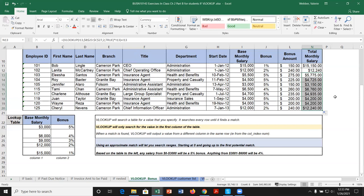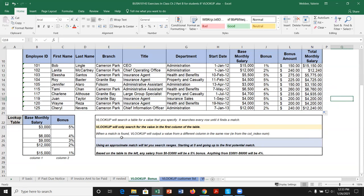VLOOKUP searches a table for a value you specify — here the base salary. It searches every row in your lookup table until it finds a match, either exact or approximate. It only searches in the first column, so always make sure your lookup table has the lookup value in the leftmost column. When a match is found, it outputs a value from whatever column you specify. Using an approximate match (TRUE) starts at zero and goes up to the first potential match.